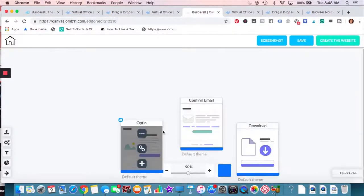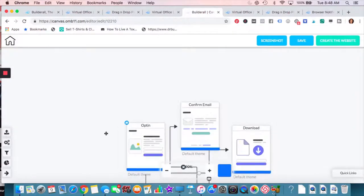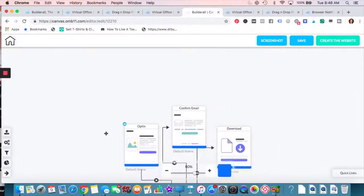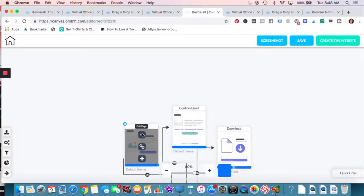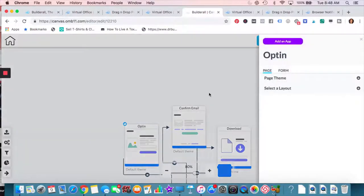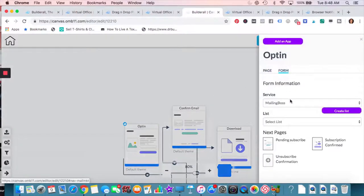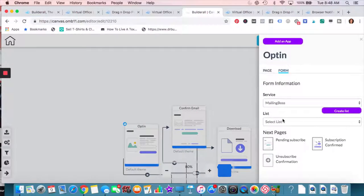You can go ahead and just change it, change the pattern, the sequence of this, however you want to do it. You can add pages, you can link to pages. Let's just go ahead and edit the page. That's going to allow you to go to different emails. I'm sorry, different lists.